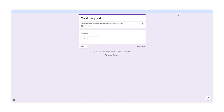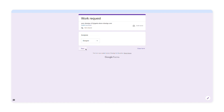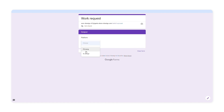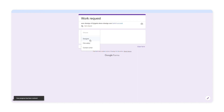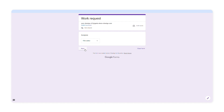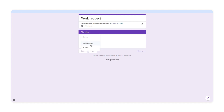Respondents will choose an assignee, a platform, and the type of task. I'll choose one of these three assignees: a designer, a film editor, and a content writer. If I select designer and click next, there will be two options available. When I choose film editor, these options will be different — and this is another branching question. Depending on which option you select, the next options will change.